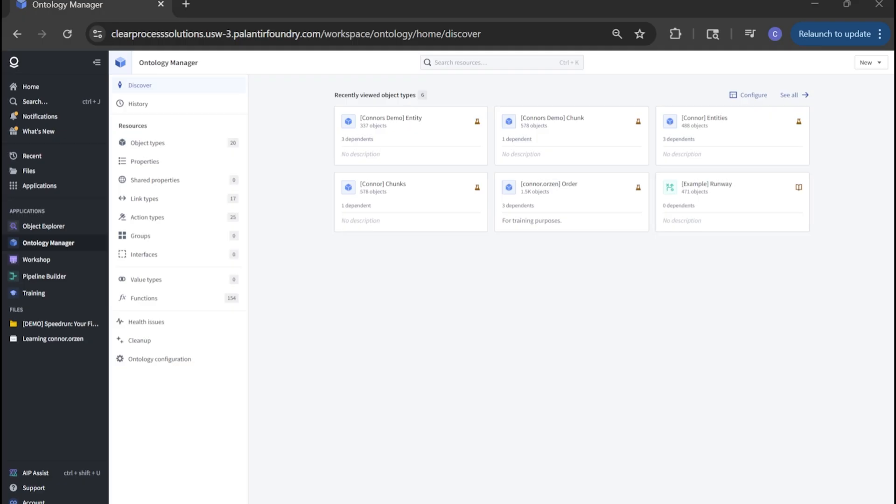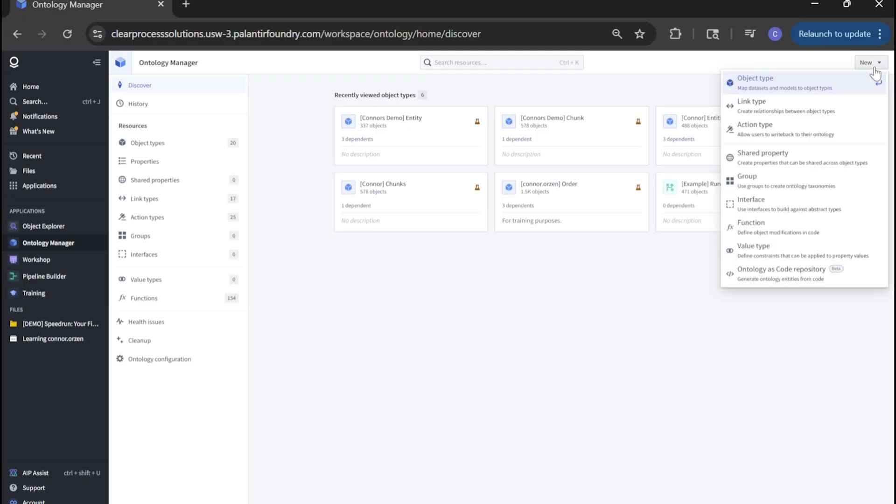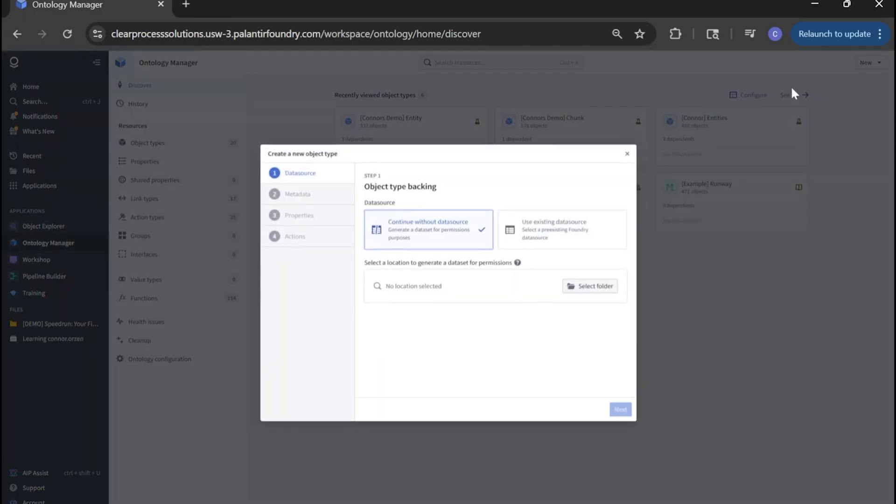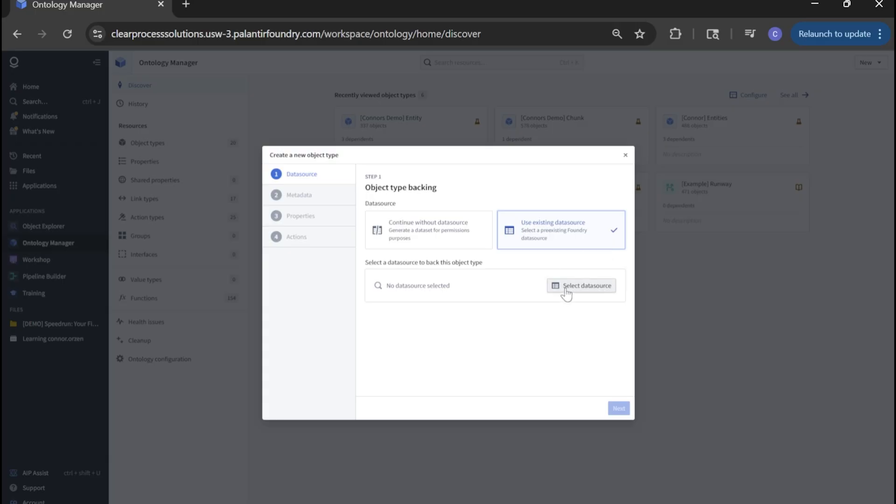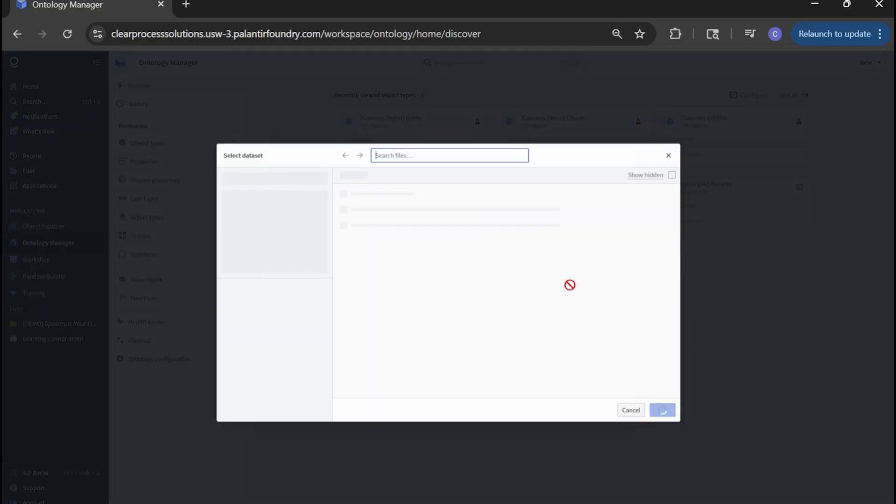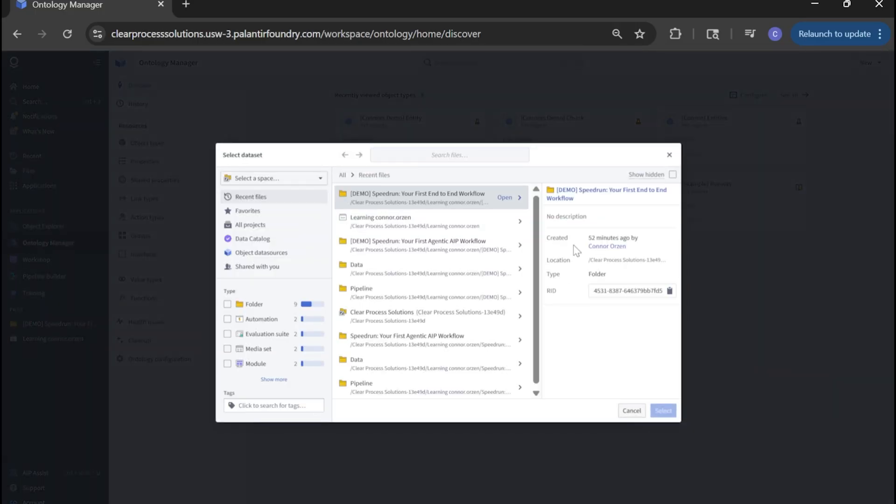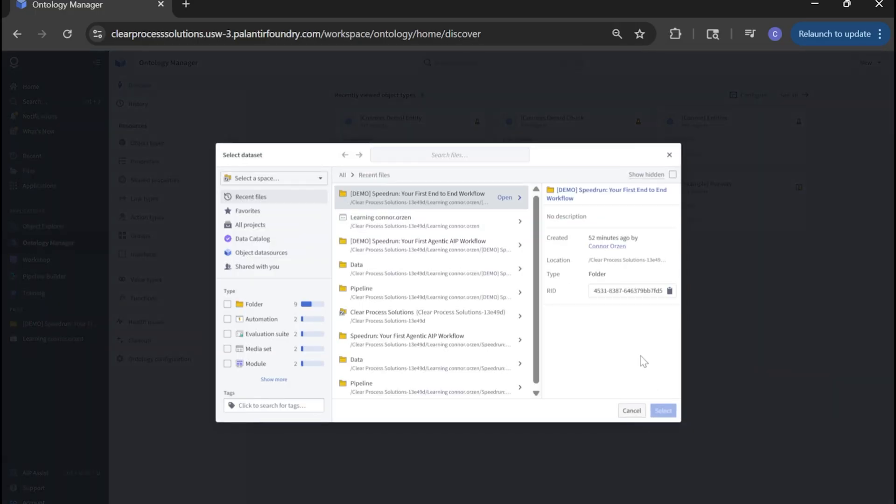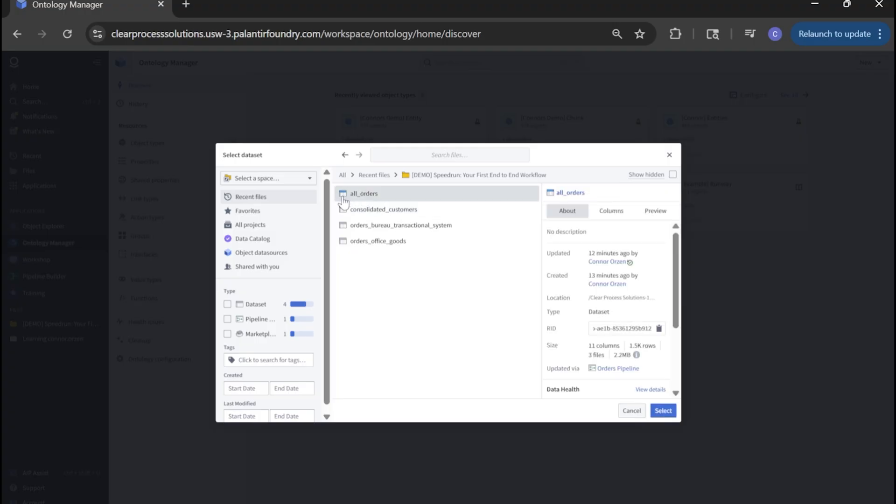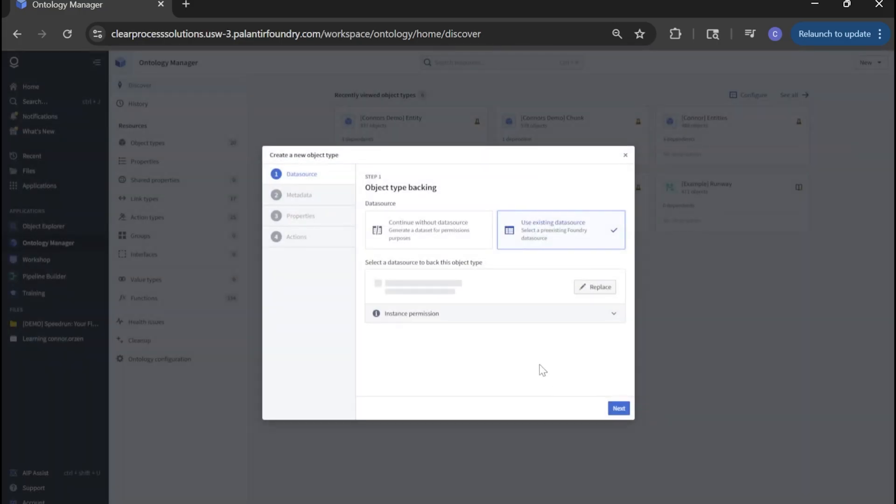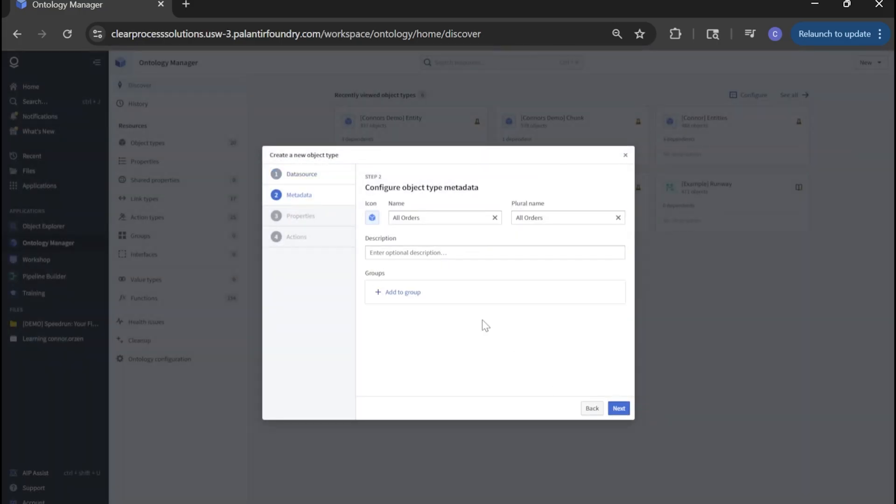To create our order object within the ontology, click new object type. And we're going to select use existing data source, because we're looking for that all orders data source that we just created in the data pipeline. Find your project folder, click open, and click that blue table kind of outline icon and click select. Click next.